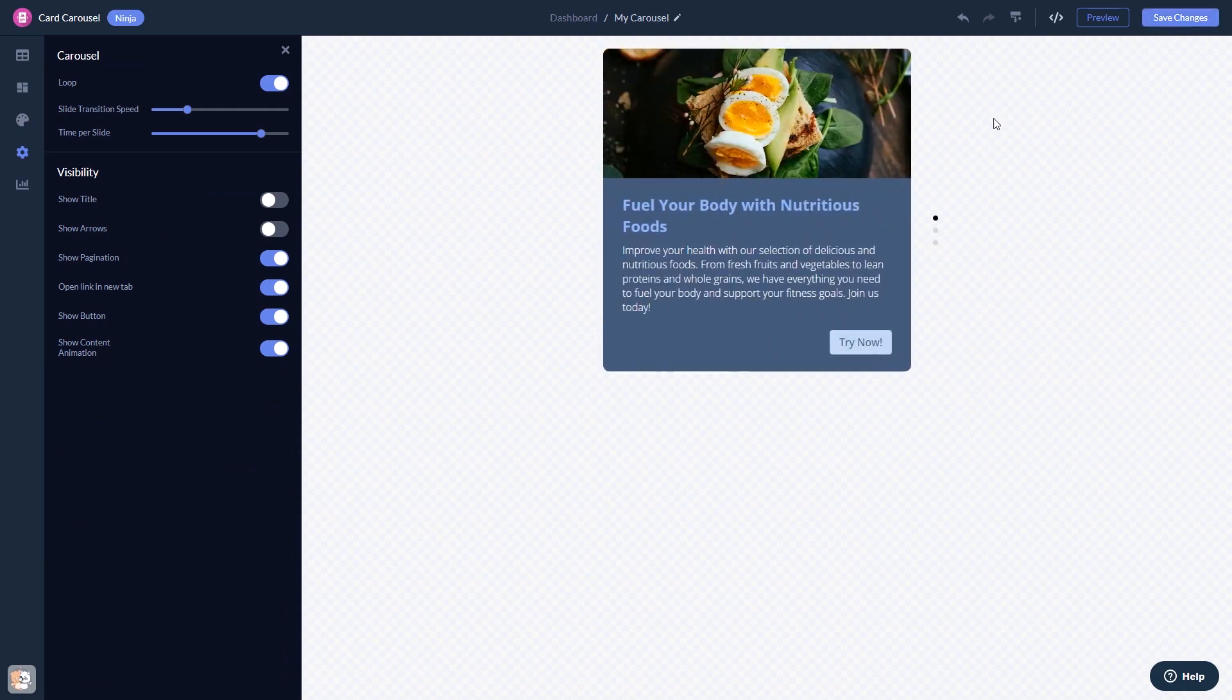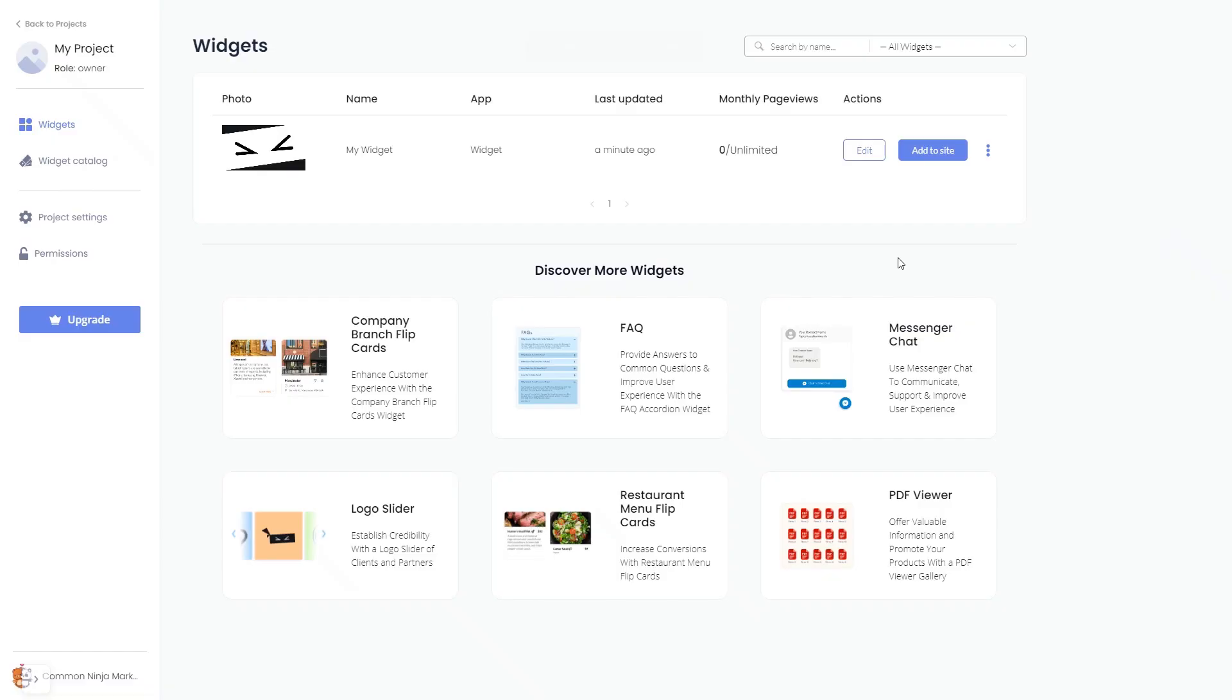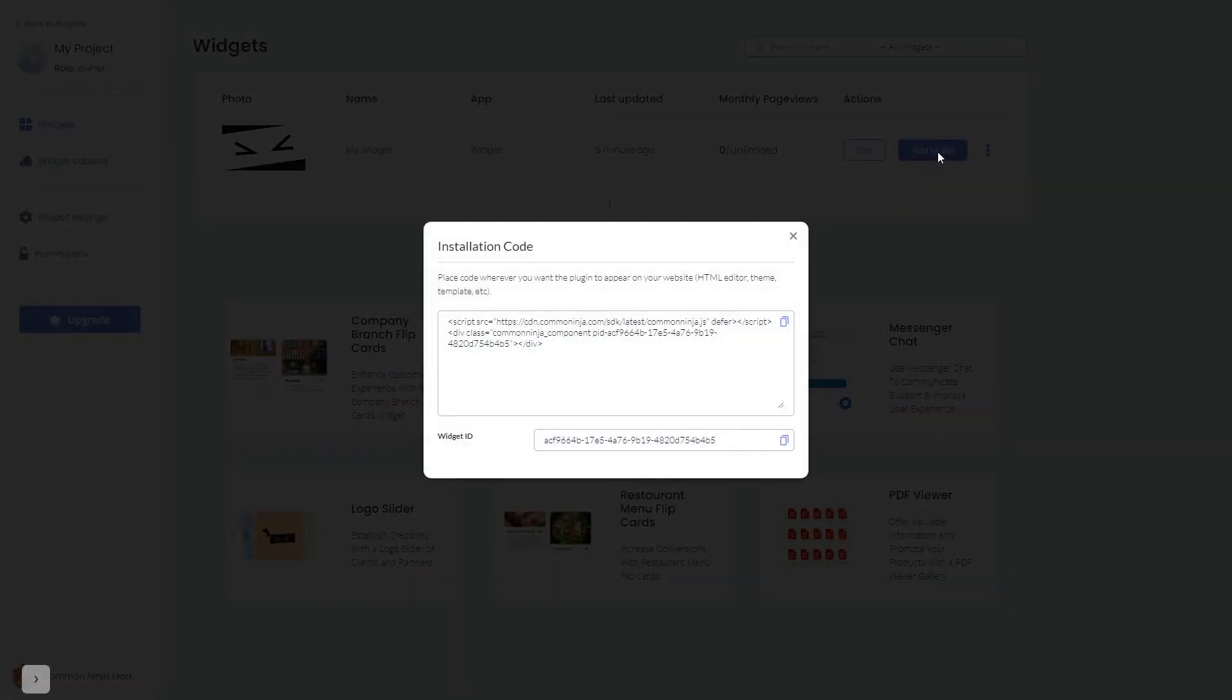When you're ready to add the widget to your website, go back to the dashboard. Now, on the dashboard, you'll see the widget you've created. Click on the Add to Website button. In the window that opens, copy the code and close the window.